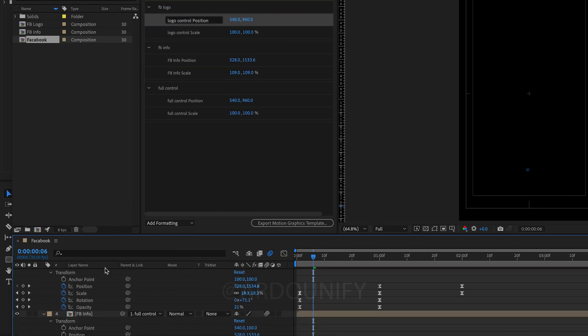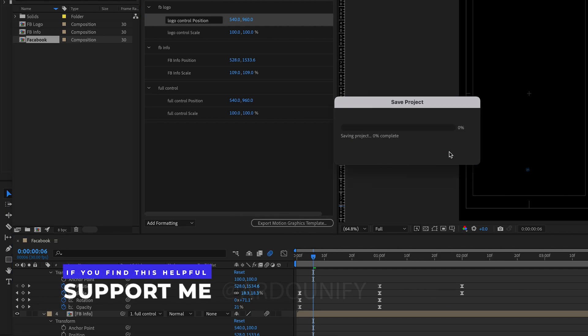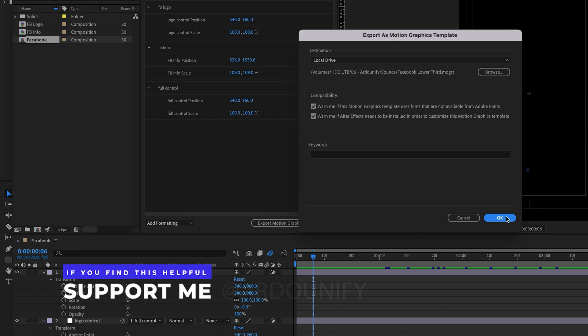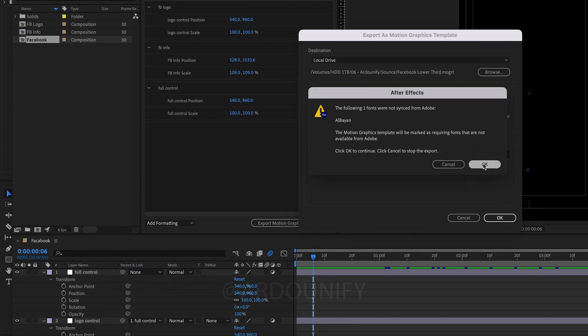And now click on Export Motion Graphics template. Click Save, OK, then OK, and OK.